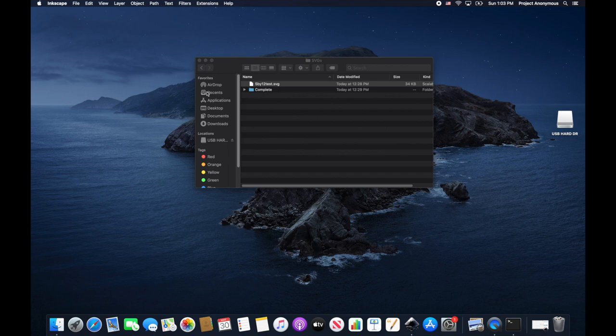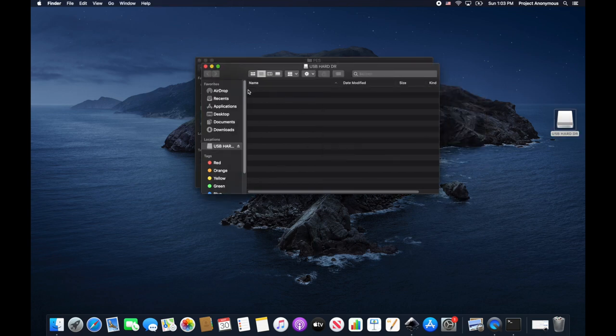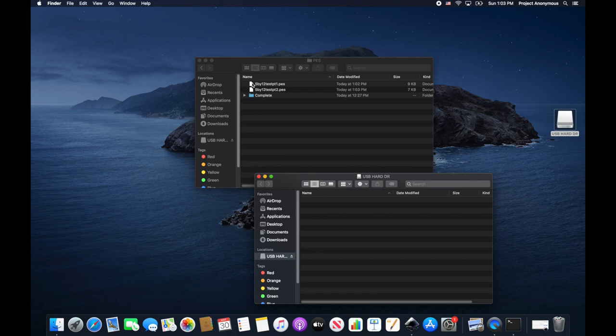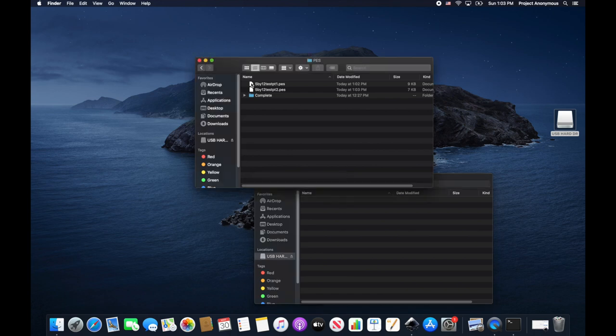Now we can save this to our USB stick. Part 1. And part 2.